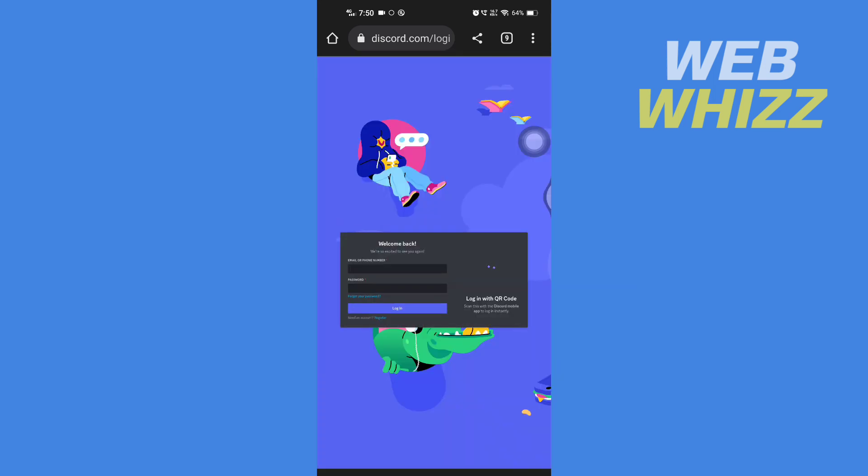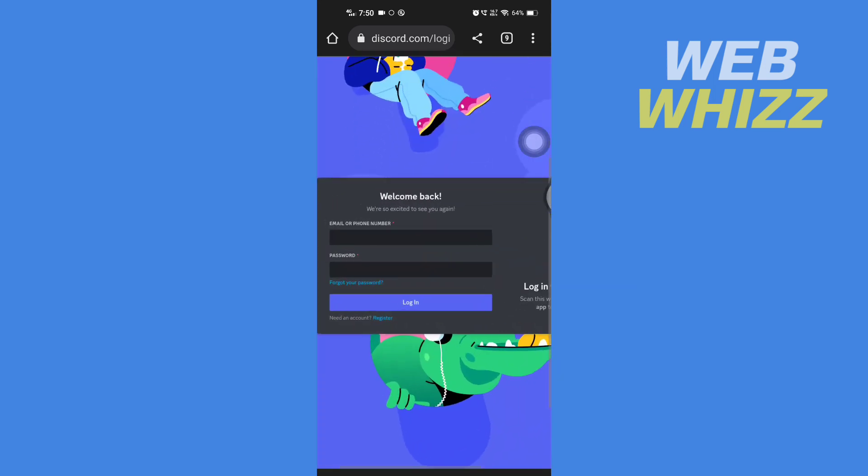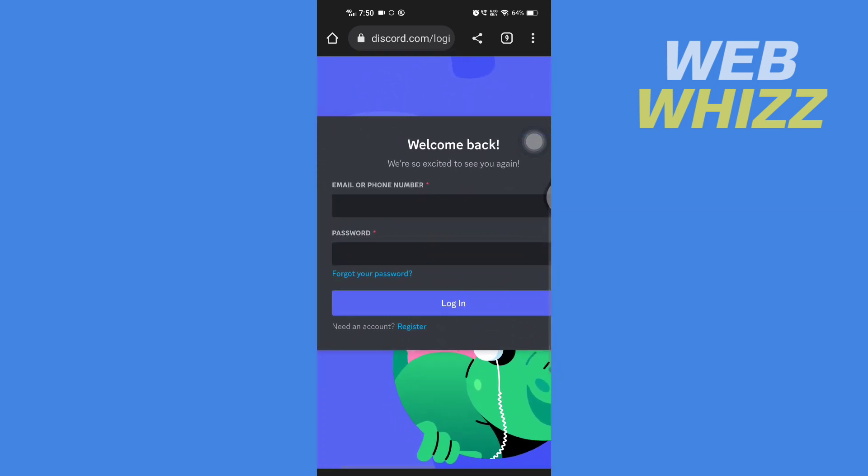Wait for it to load, then enter your email or phone number and password, and tap on login.